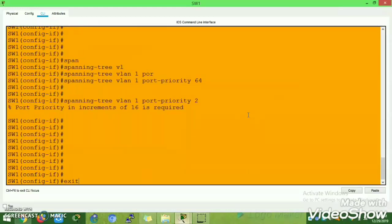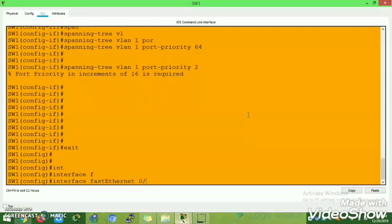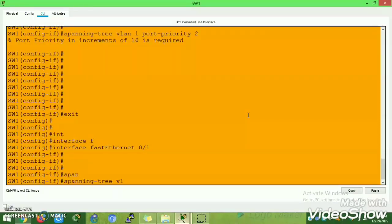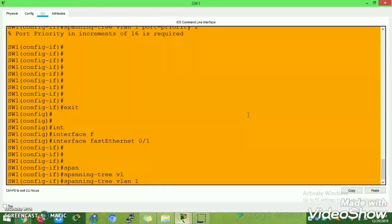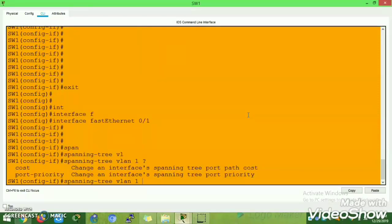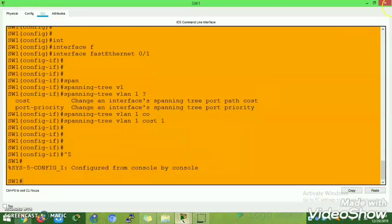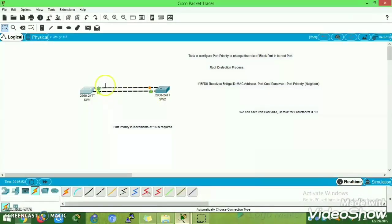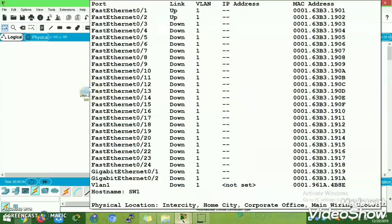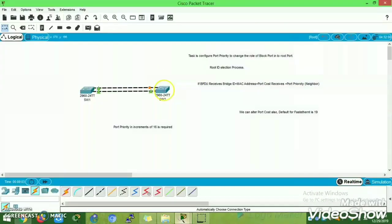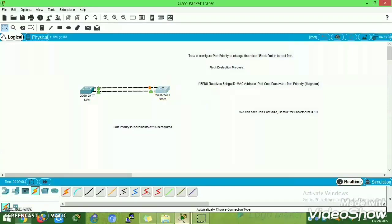I am executing the command: interface Fast Ethernet 0/1, then spanning-tree vlan 1 port-cost 1 on Switch 1. After entering that, you can see there are no changes in the port — it stays forwarding, nothing changes. The root bridge election is not reoccurring, and there is no change in the forwarding port states.